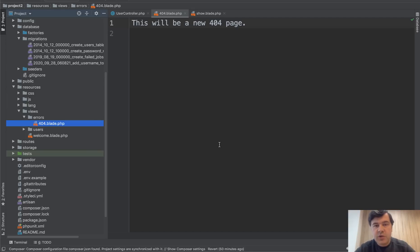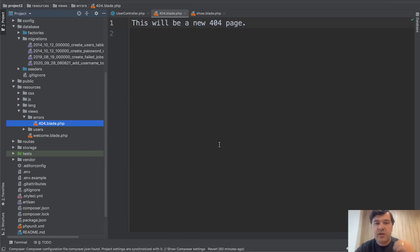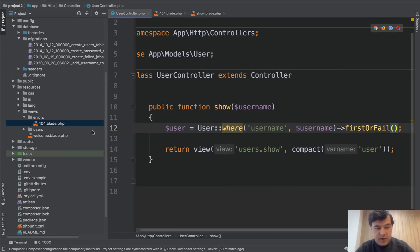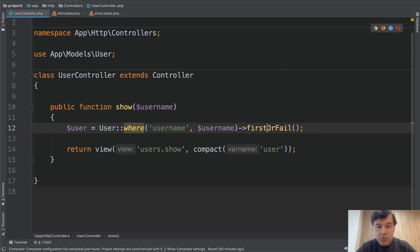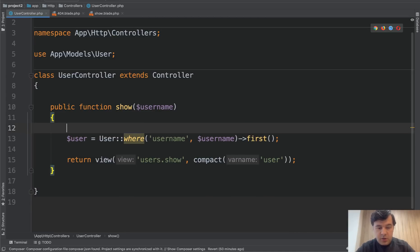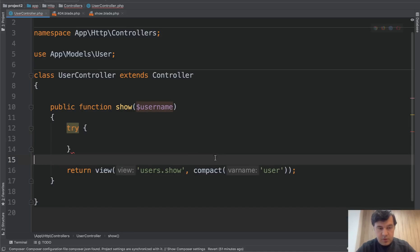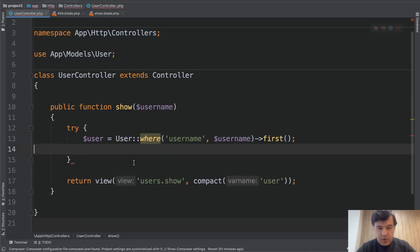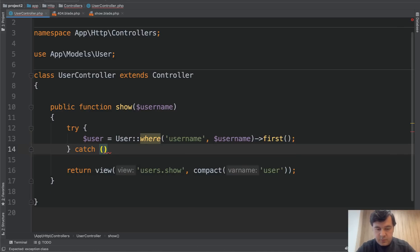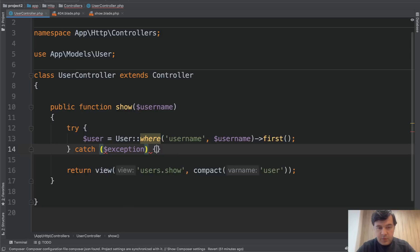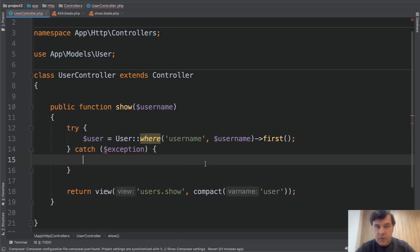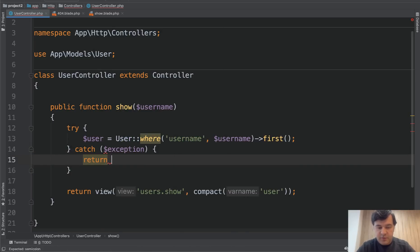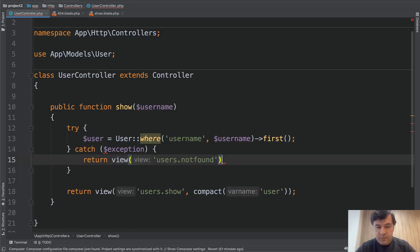But what if you want to have specific error page for user not found? And this is where we get to catching the exception. Let's get back to our controller. And in here, instead of first or fail, we will do first and then add try catch block. So we're trying to get the user. If something goes wrong, we catch the exception, and then do something about it. In our case, let's return another view, users not found, for example.